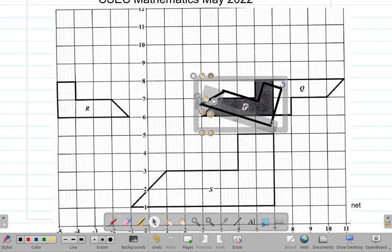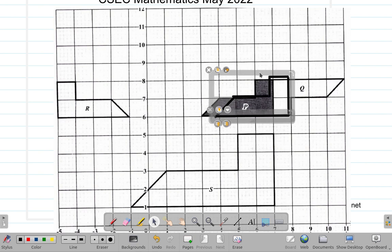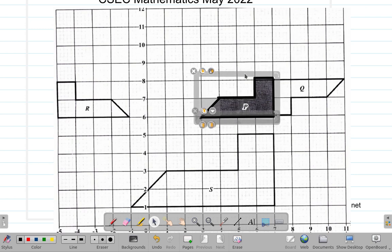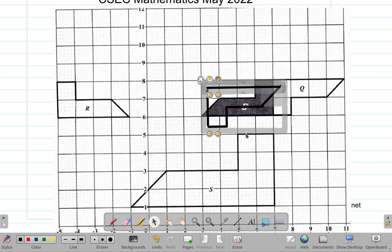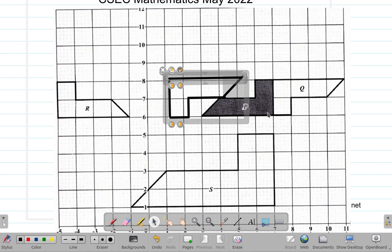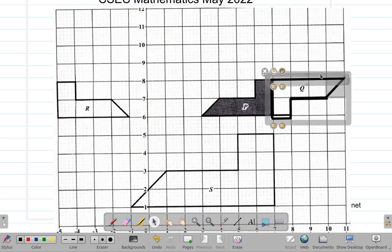The center of rotation is here — it's the center. If I put P here and rotate it about this point, you can see it would match Q. If P rotates 180 degrees clockwise, or even anti-clockwise, it would match up to Q. So it's a rotation — P rotated and matched to Q.